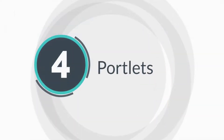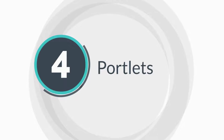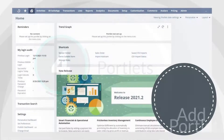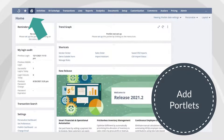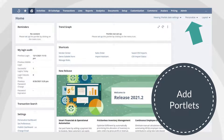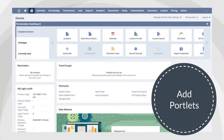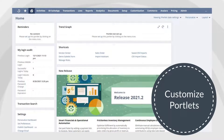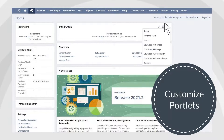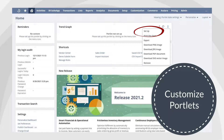Portlets provide quick snapshots of key information on a user's dashboard. To customize which portlets appear on your dashboard, go to your dashboard by clicking on the home icon in the top tab list. You can add new portlets by clicking Personalize on the top right of the dashboard and then selecting the type of portlet you would like to add. To customize the content of either a new or current portlet, hover your mouse over the portlet, select the three dots in the top right corner, and choose Setup.